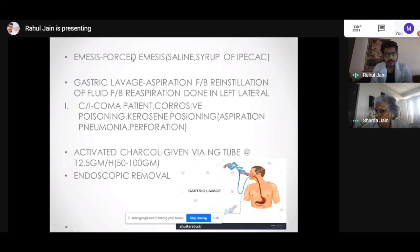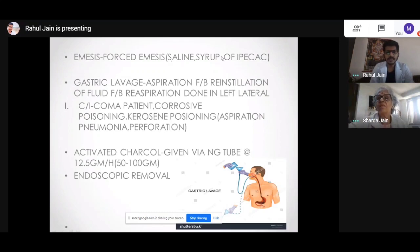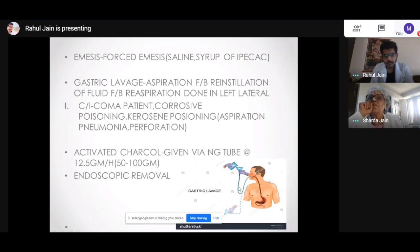For forced emesis, the best method is saline water — take a glass of water, add a lot of salt, and ask the person to drink it; they will vomit everything out. Syrup of ipecac is also available. For gastric lavage, a nasogastric tube is inserted — as seen in the picture — and fluid is instilled through the tube into the stomach, then removed. This procedure is repeatedly performed.